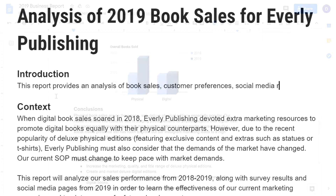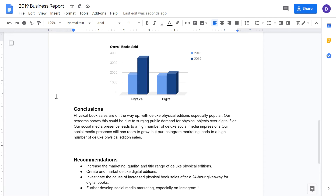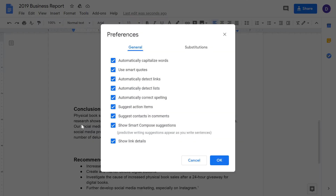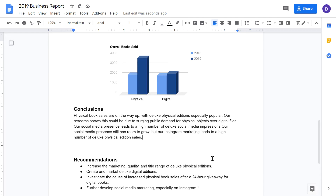Some people may find Smart Compose to be unhelpful or annoying. If you want to turn the feature off, go to Tools, then Preferences. Uncheck Show Smart Compose Suggestions and click OK. You will no longer receive suggestions.